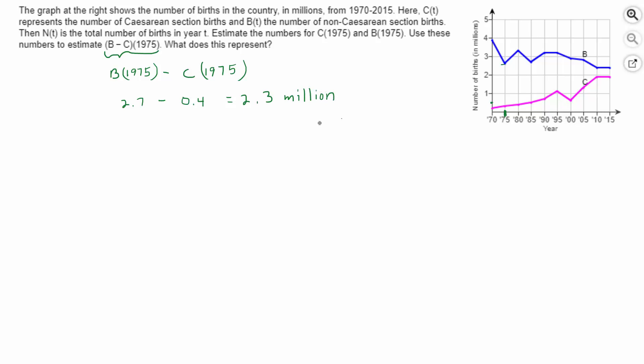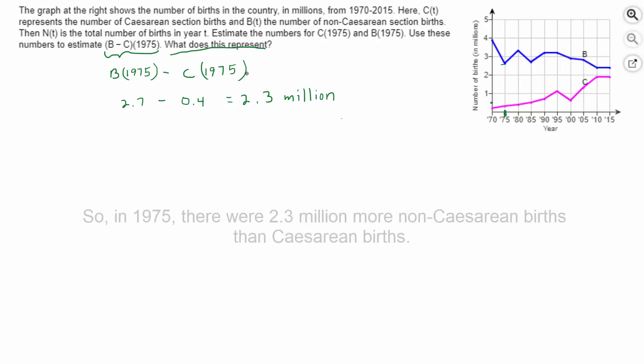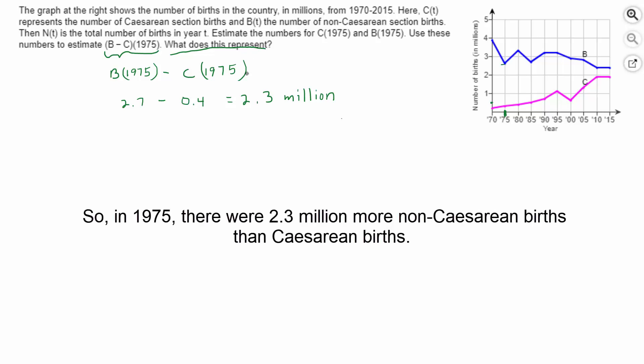And if you look at the problem, I didn't actually read the problem to you, but it says, what does this number represent? This number represents how many more non-Cesarean births there were than Cesarean section births. And that's it. I'm going to see you afterward.